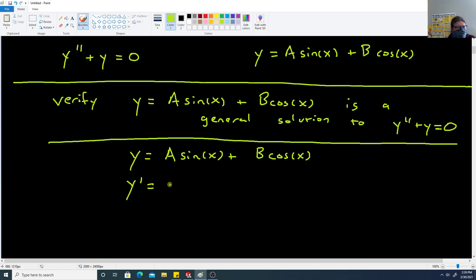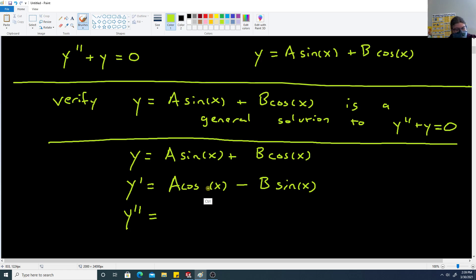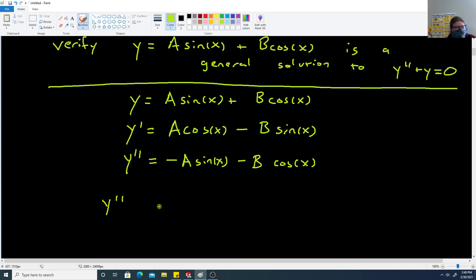If y equals a sine of x plus b cosine of x, then y prime equals a cosine of x minus b sine of x, since the derivative of sine is cosine and the derivative of cosine is negative sine. Taking the second derivative: y double prime equals negative a sine of x minus b cosine of x.